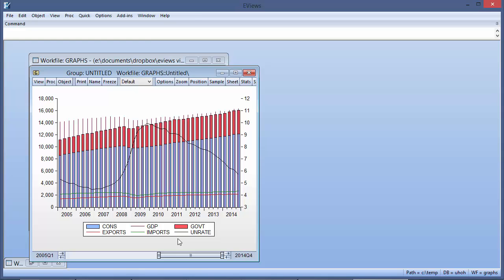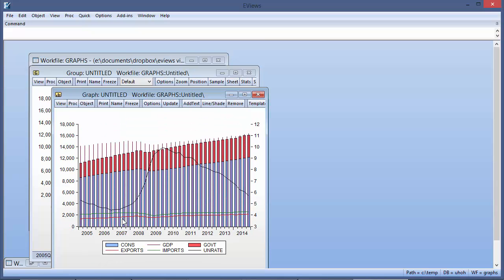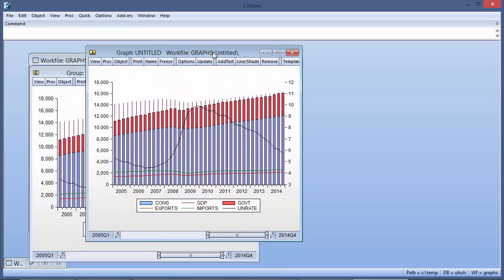Freezing the graph into a graph object allows us to demonstrate another new feature in eViews 9, the ability to draw items on a graph that are tied to data points rather than fixed in position.